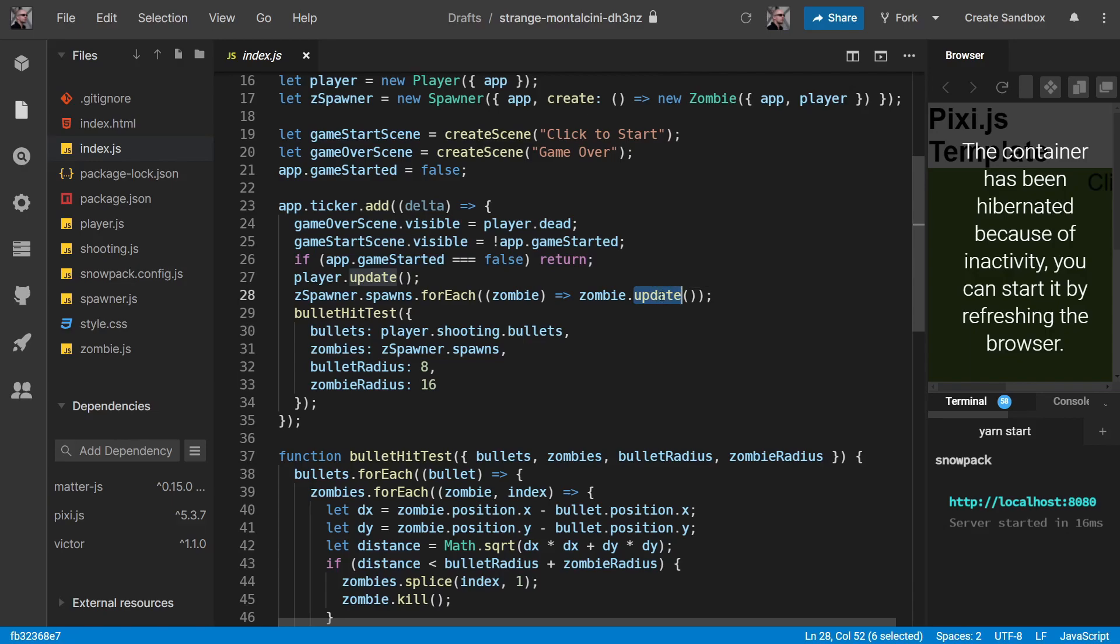So on the first update it would only move 0.5 times 10, so 5 meters. And the second update would move another 5 meters. And now we're moving 10 meters a second in both cases.